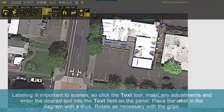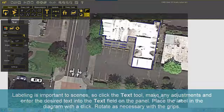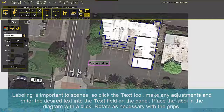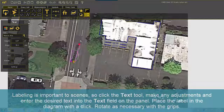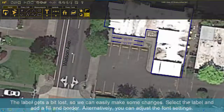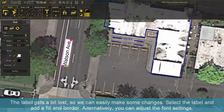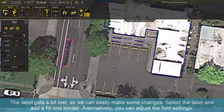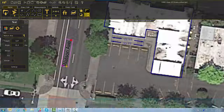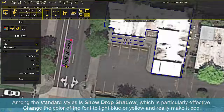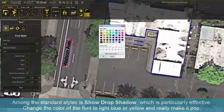Labeling is important to scenes, so click the Text tool, make any adjustments, and enter the desired text into the Text field on the panel. Place the label in the diagram with a click. Rotate as necessary with the grips. The label can get lost, so you can easily make changes — select the label and add a fill and border. Alternatively, you can adjust the font settings. Among the standard styles is Show Drop Shadow, which is particularly effective. Change the color of the font to light blue or yellow to really make it pop.